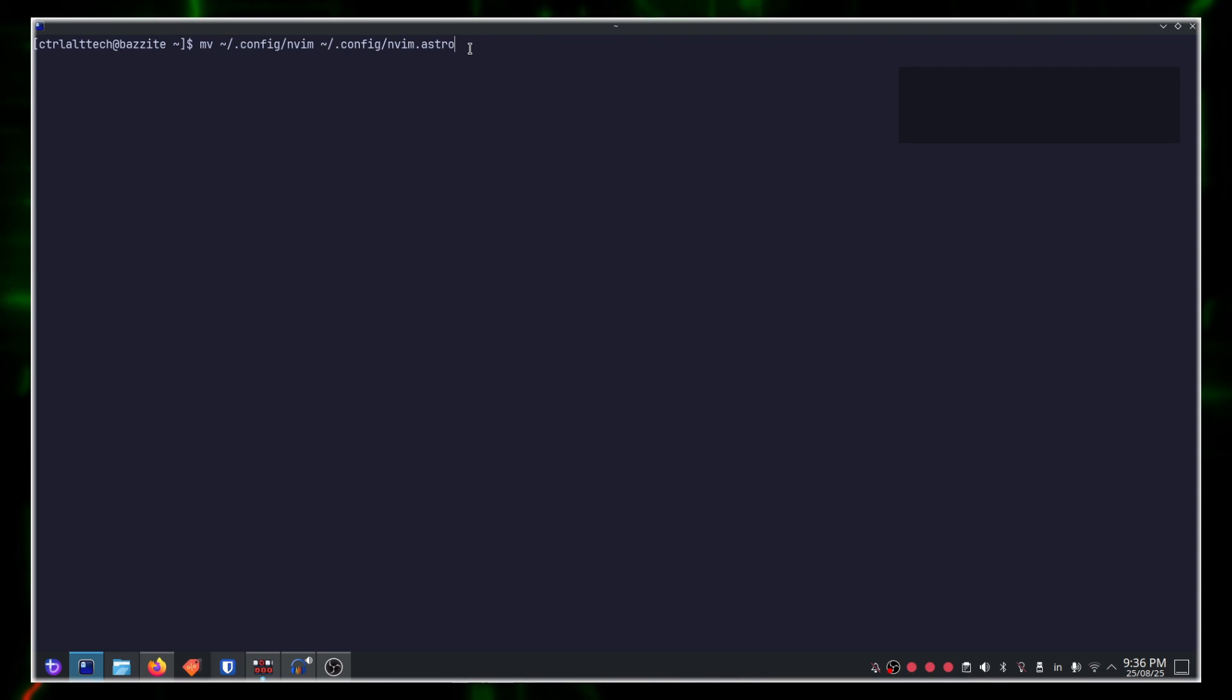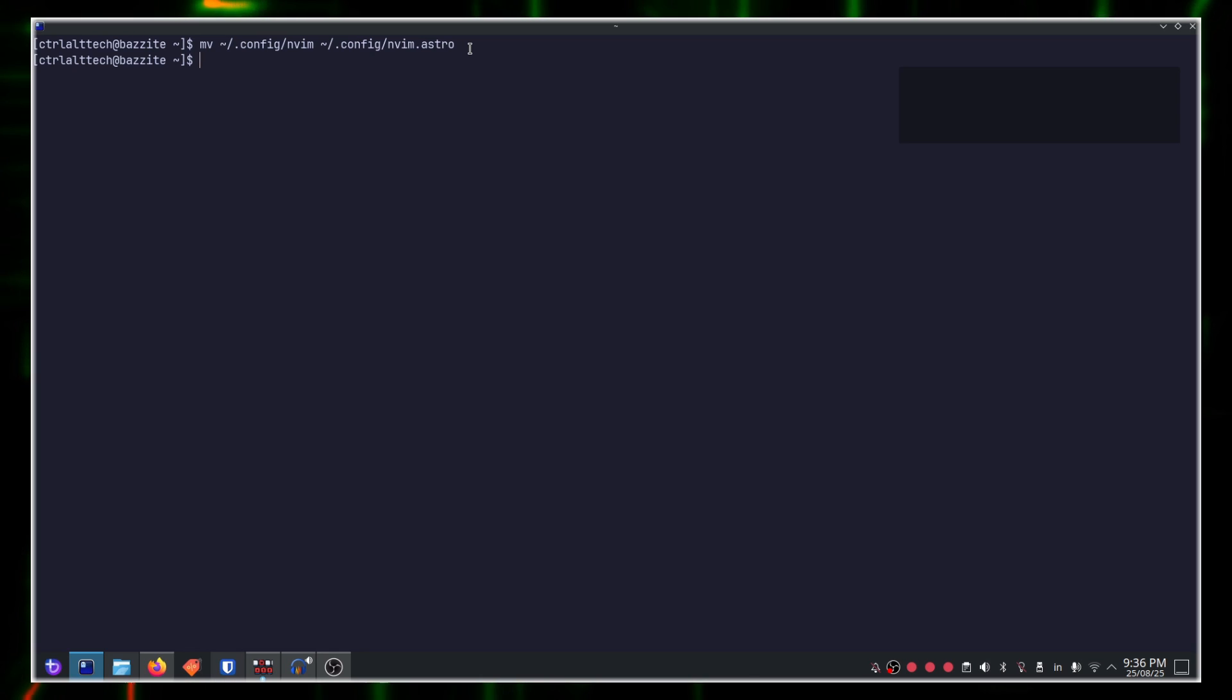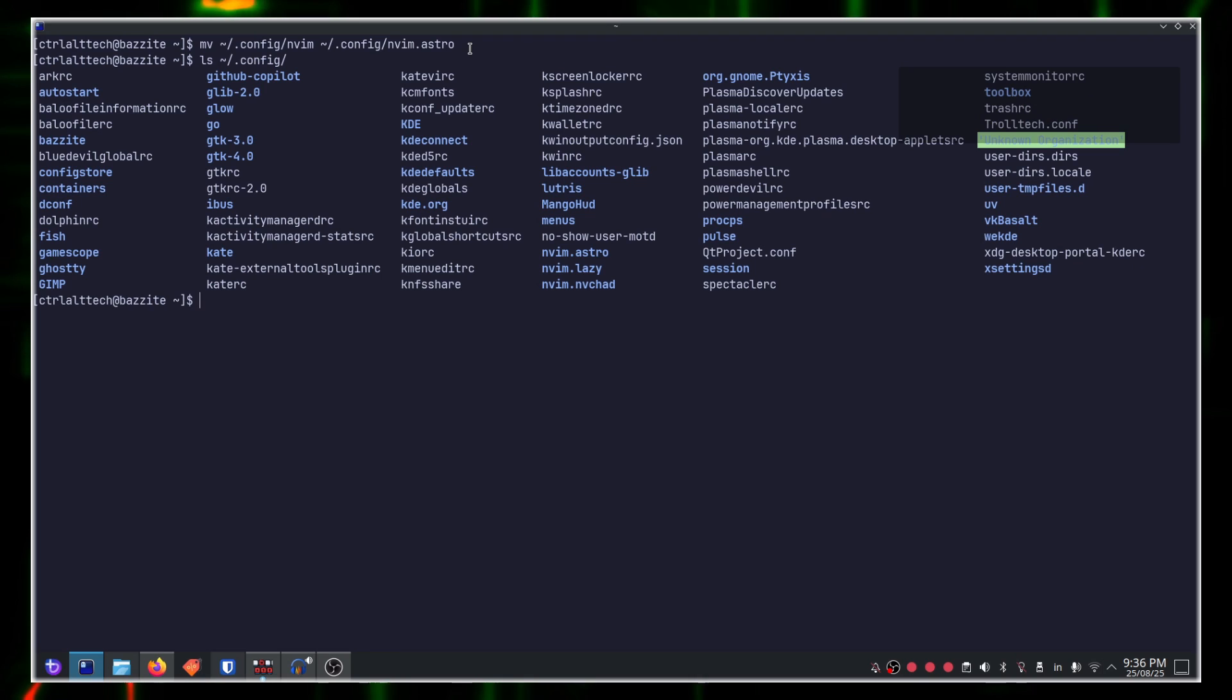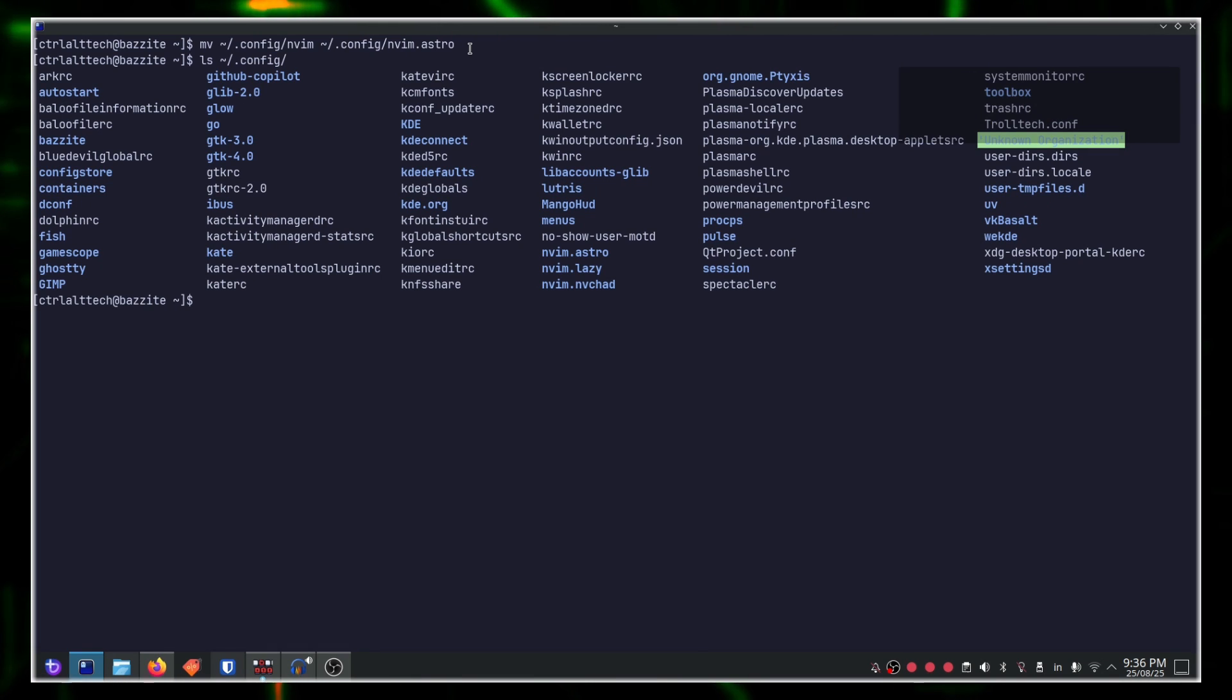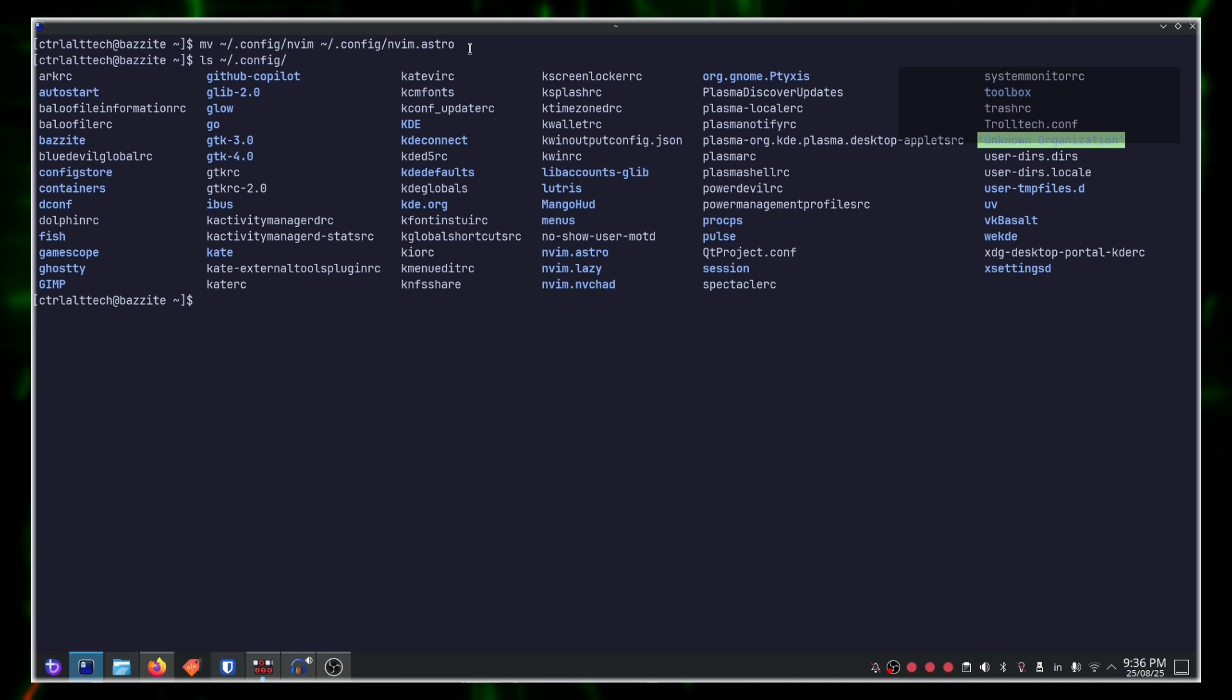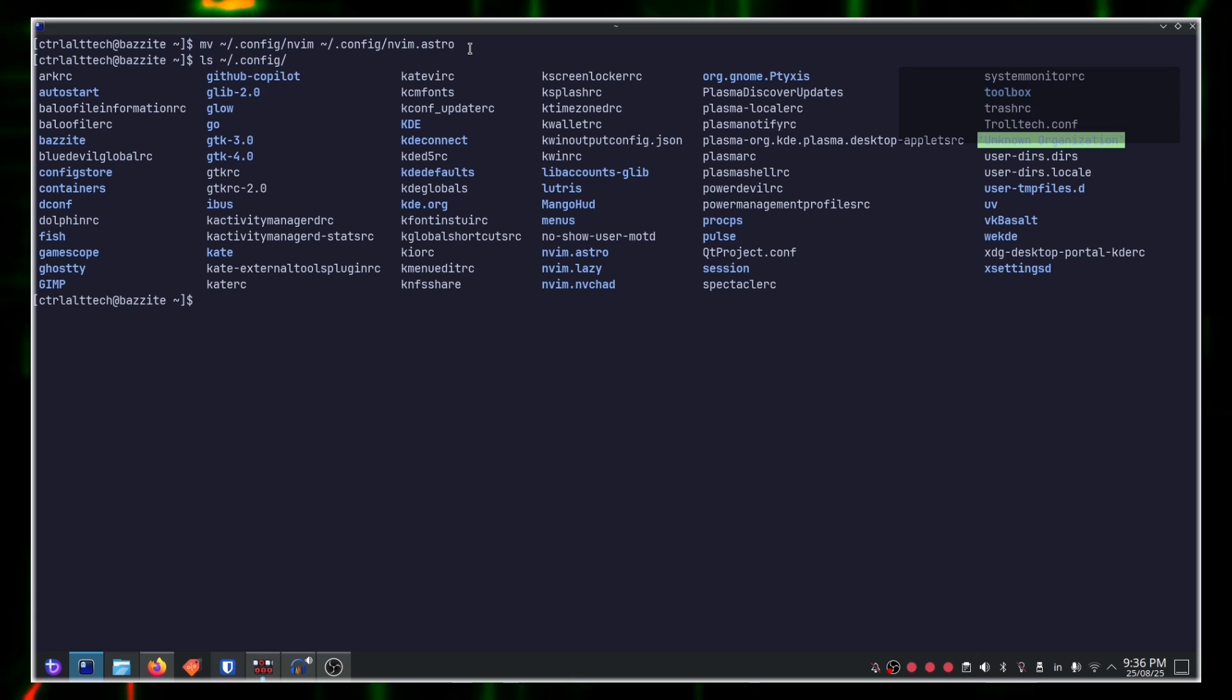That's it. You have an almost clean slate to work with. If I run ls over .config, you can see that I have nvim.astro, nvim.lazy, and nvim.nvchat. You can separate your nvim configurations. Only the one with /nvim will work.